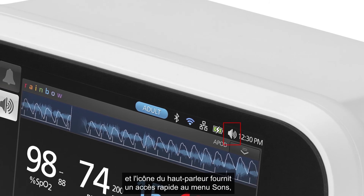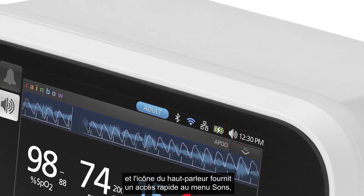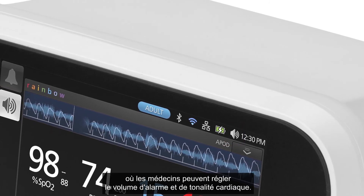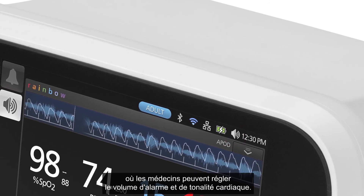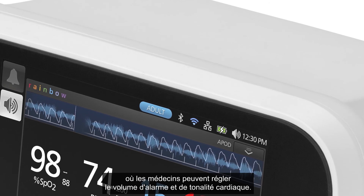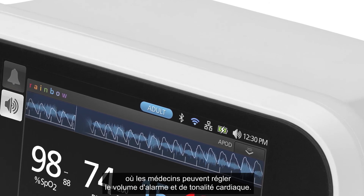The speaker icon provides quick access to the sounds menu, where clinicians can adjust alarm and pulse tone volume.